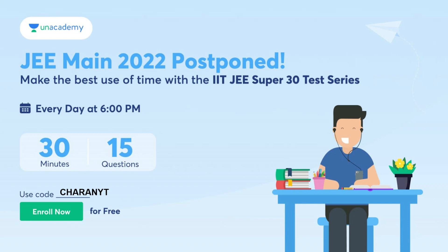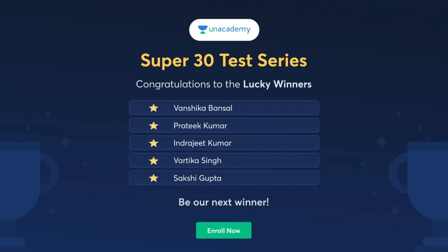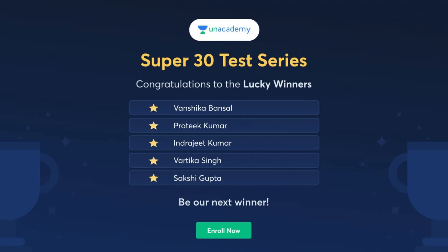It's a free test series, guys. Try to utilize this from Unacademy every day at 6 PM. You can use the link in the description and my code 'charanwadi'. These are the winners, lucky winners of last week's Super 30 Test Series. If you want to be one among them, try to attend this and win prizes worth 50,000. All the links in the description and my code 'charanwadi'.